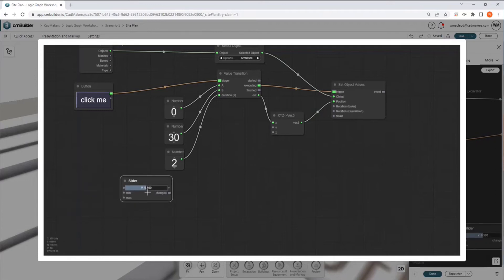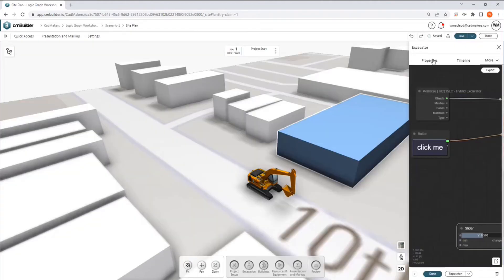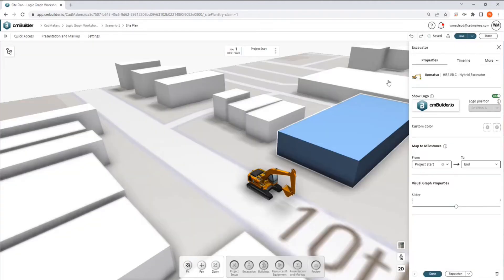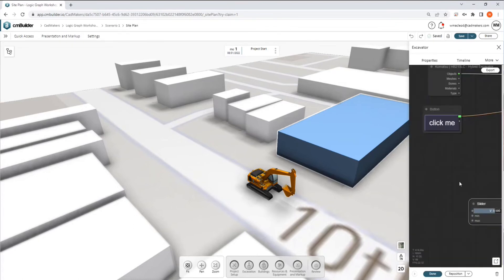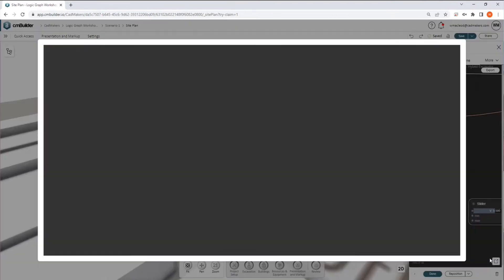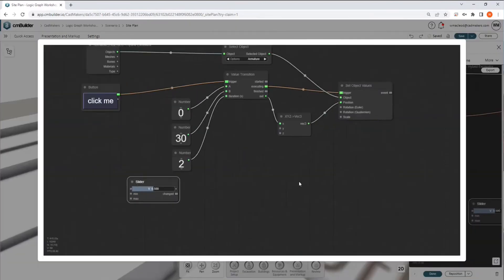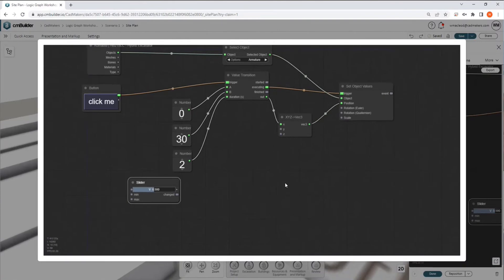And so what this does is it actually creates a prepackaged parameter slider here on your side sheet so that somebody could load this resource in, not know anything about visual programming, and be able to change the slider to tweak specific parameters that you designate inside of your node graph.